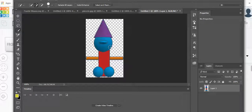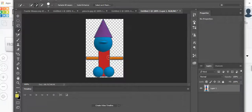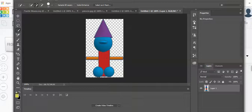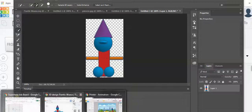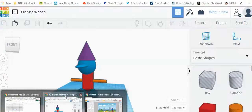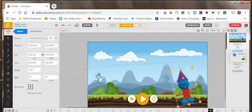From there, you can quickly export it and move it into Animatron.